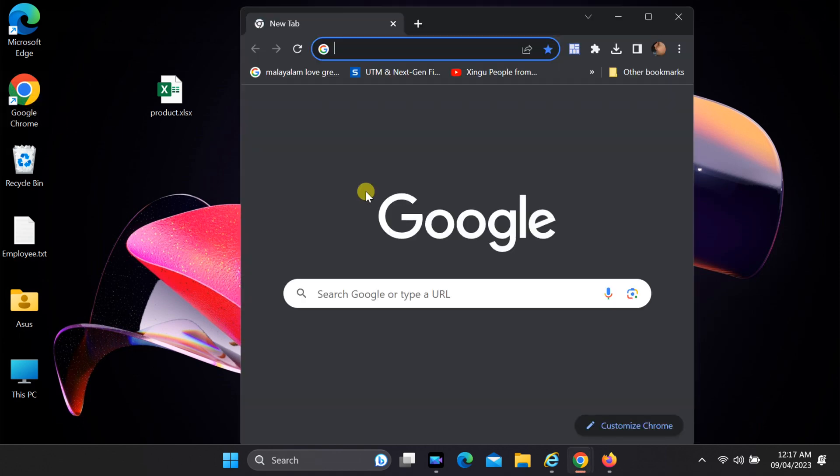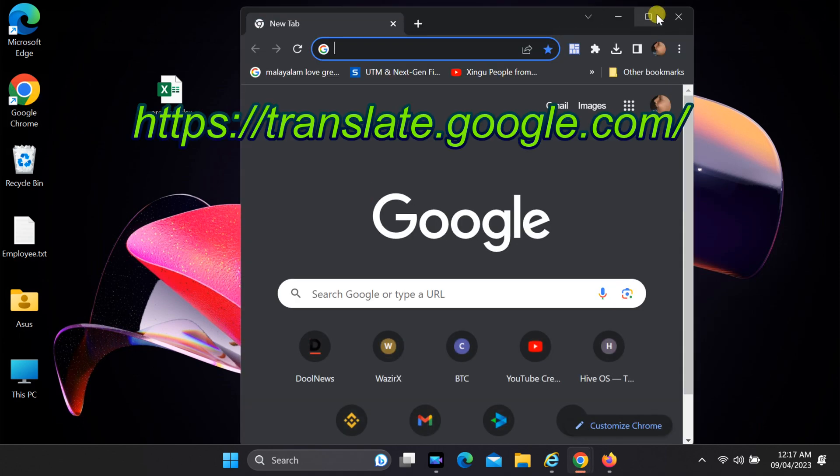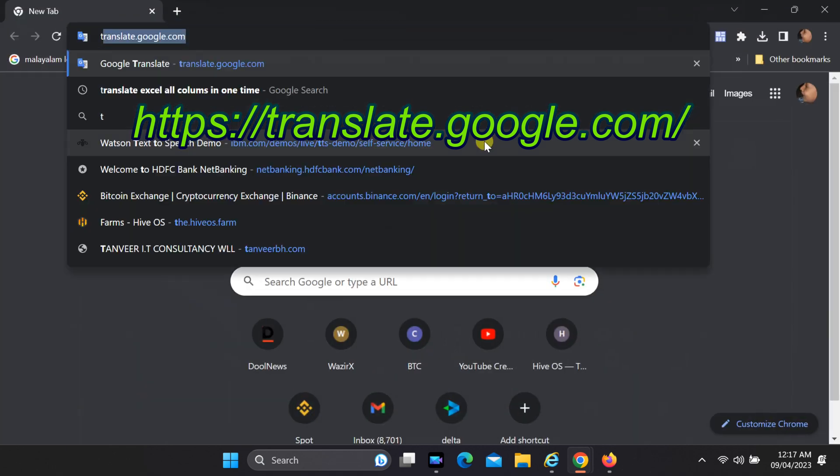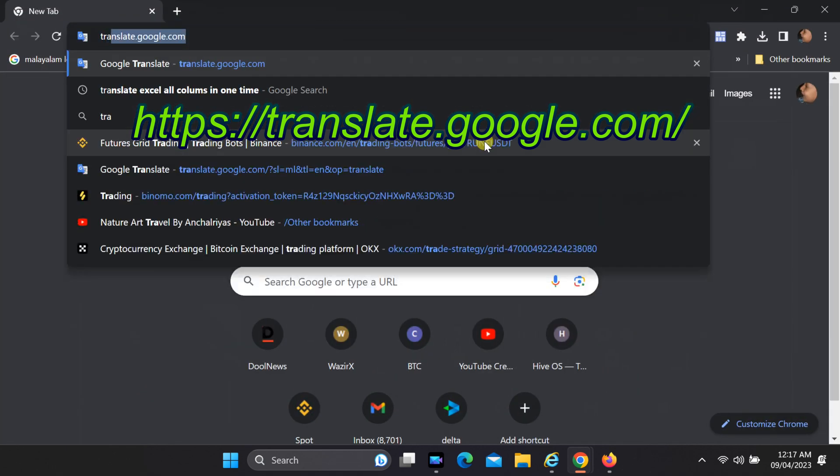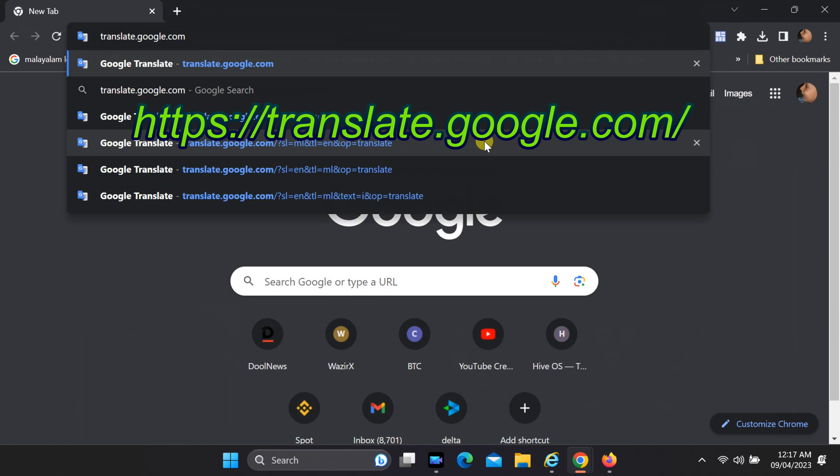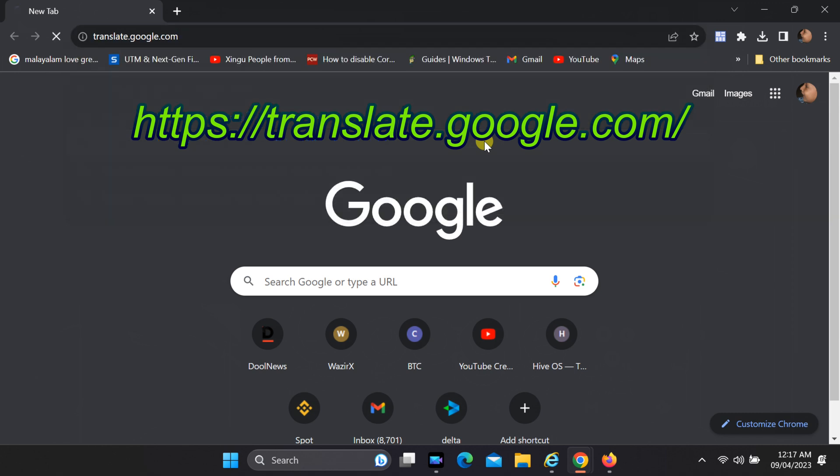You can simply search for Google Translate in your preferred search engine and click on the link to access the website, or type translate.google.com in the address bar and press enter.